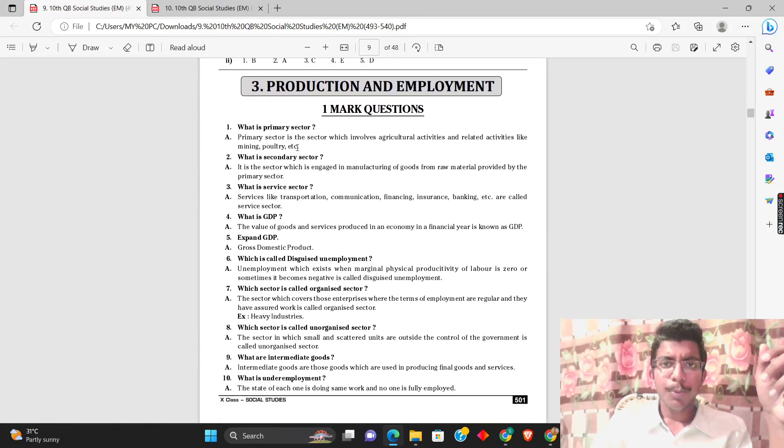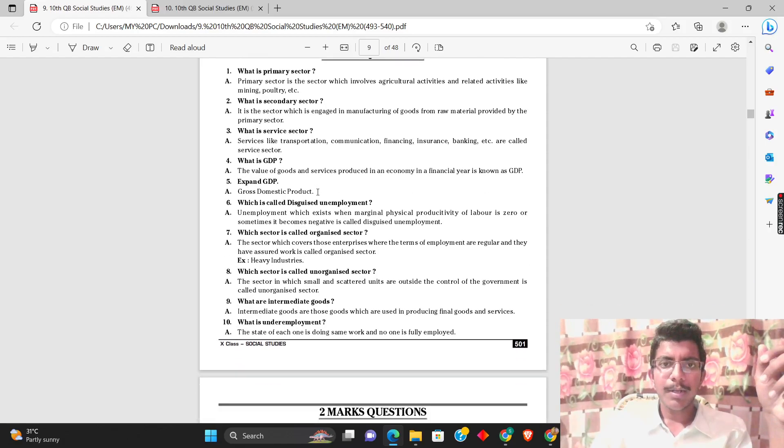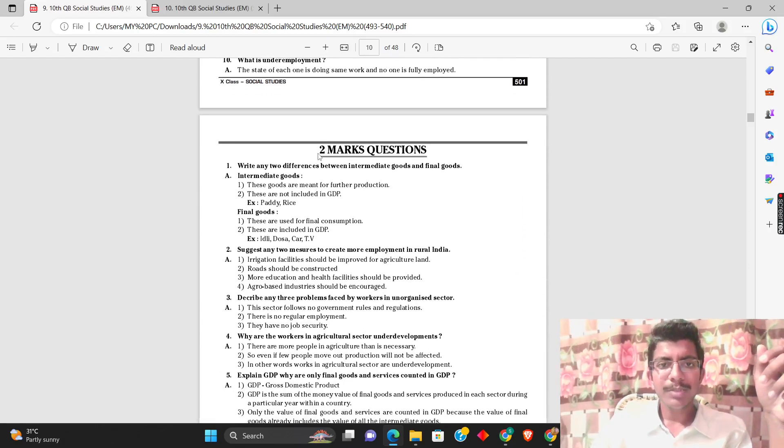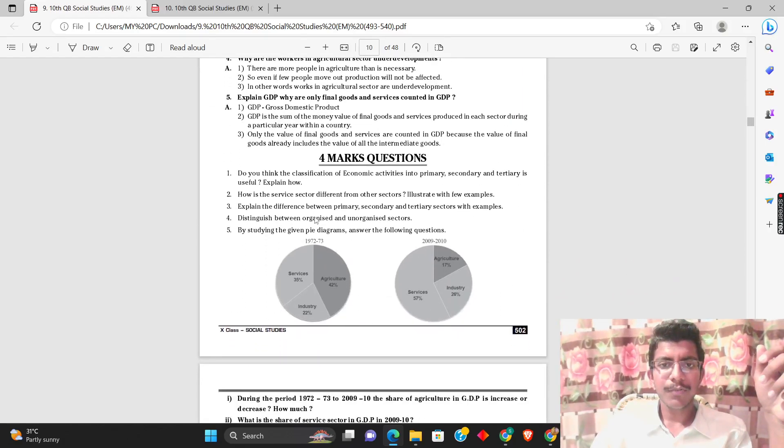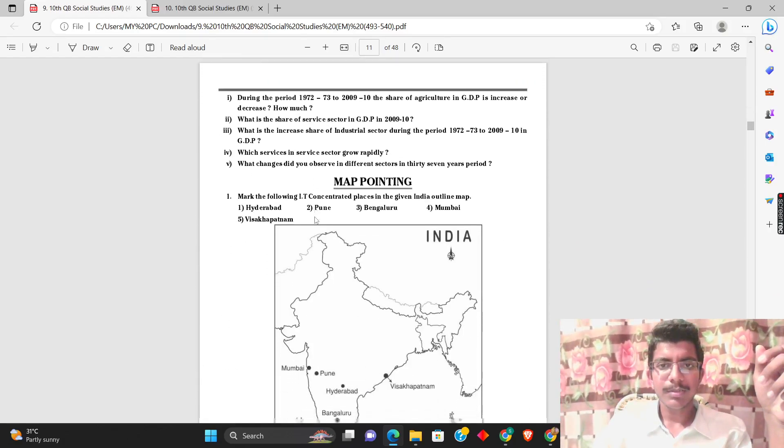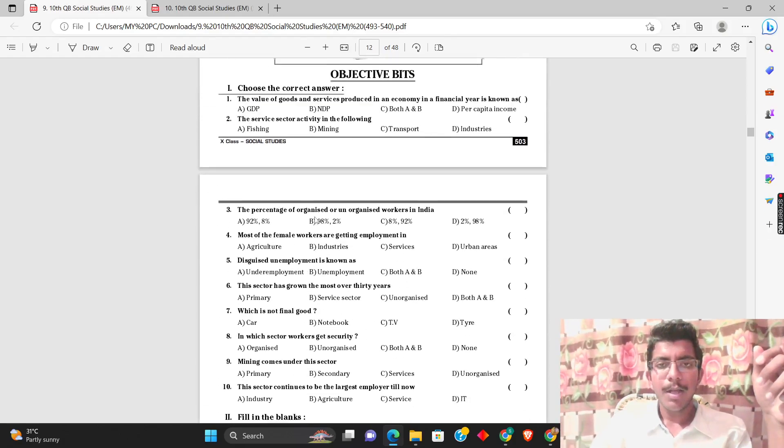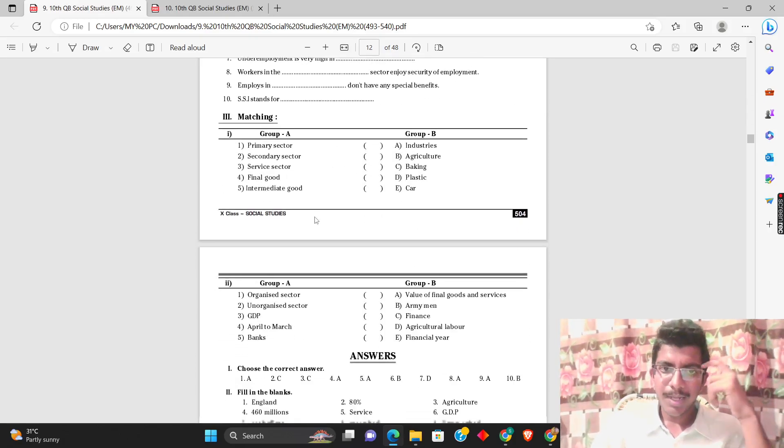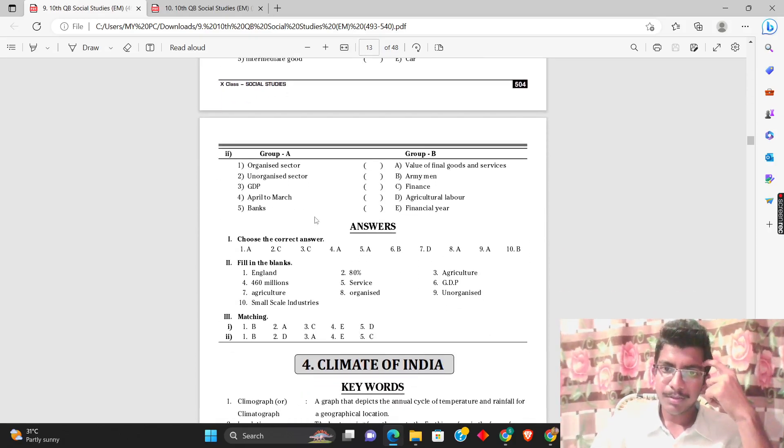Then there's production and employment - two mark questions, four mark questions, map pointing, bits and fill in the blanks and matching questions.